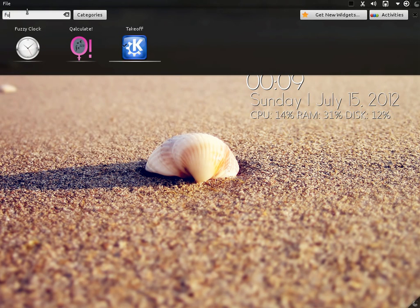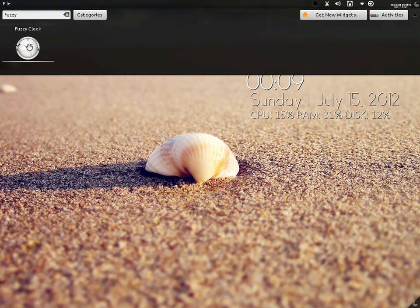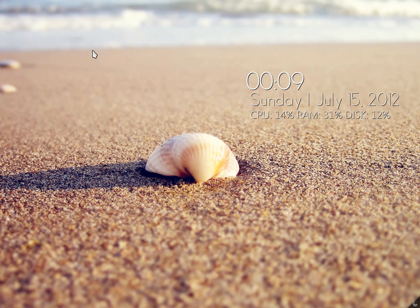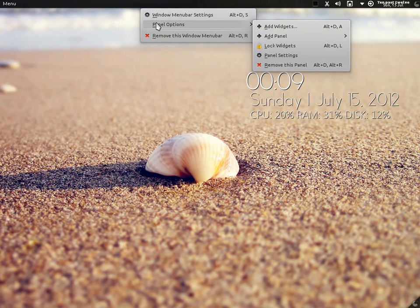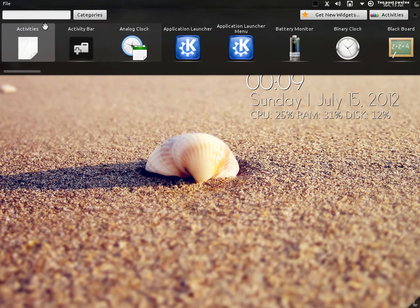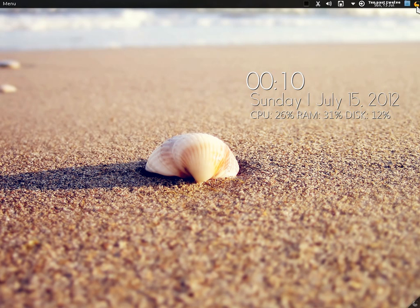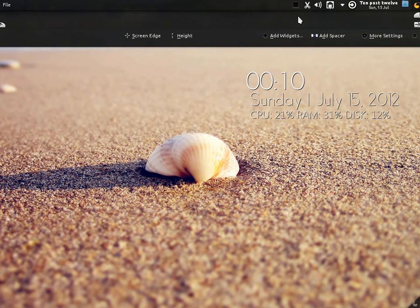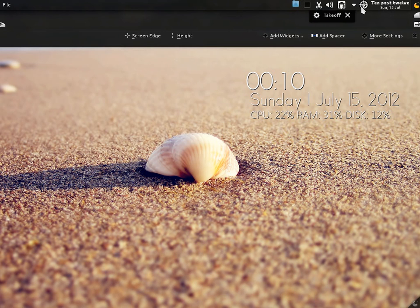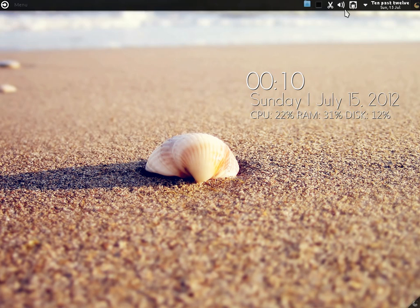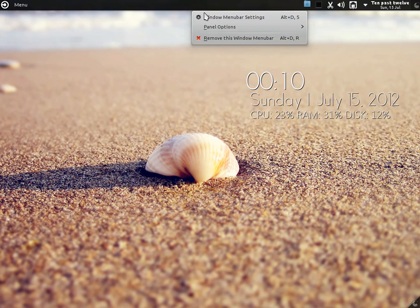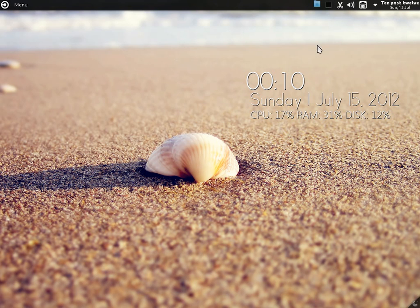And then add fuzzy clock — because we have the conky running, the fuzzy clock will look best here. Add stack folder. Now it's done. Let me increase the height a bit. So we put the stack folder and drag it here, then take the takeoff launcher and drag it here — and now it's set up. Let's lock widgets. Set up nicely — simple, isn't it? Beautiful, isn't it?